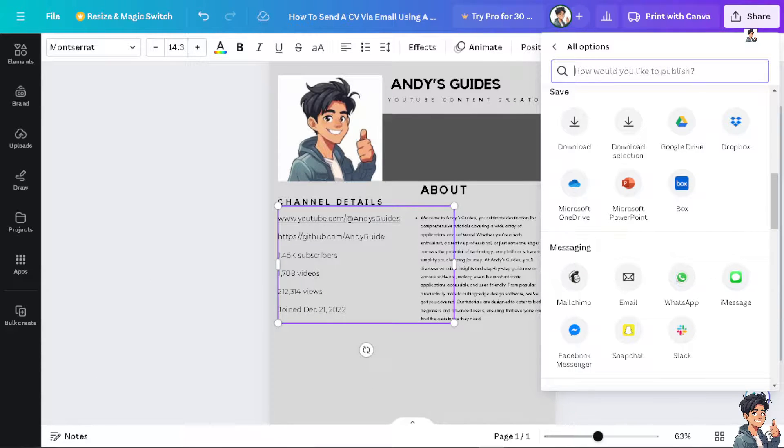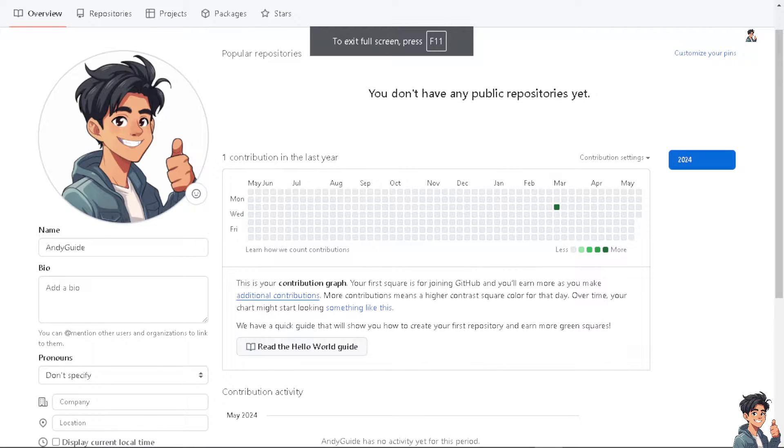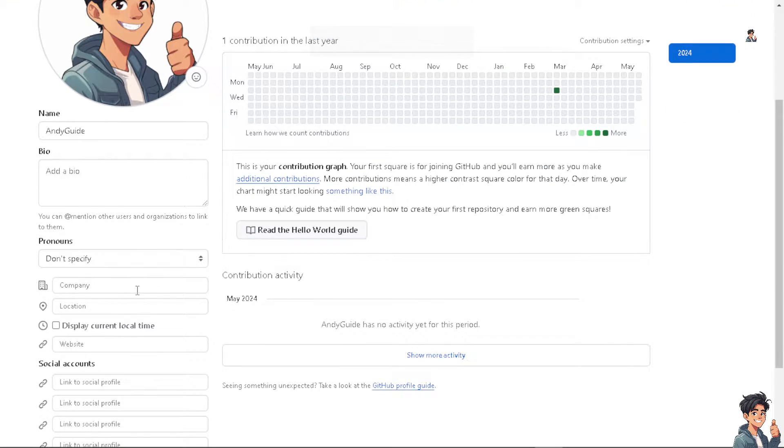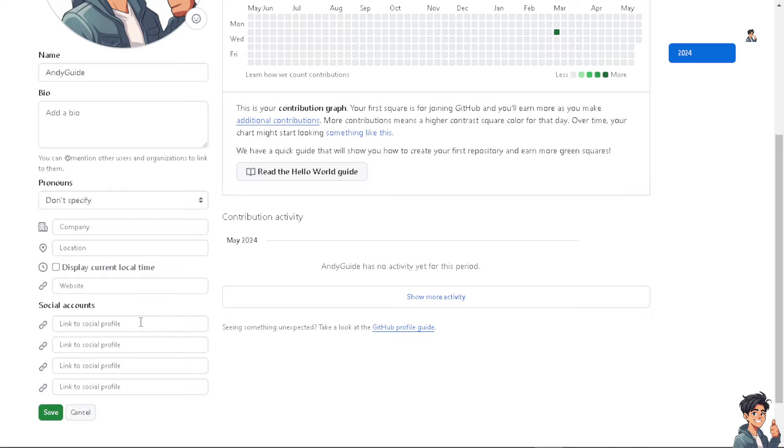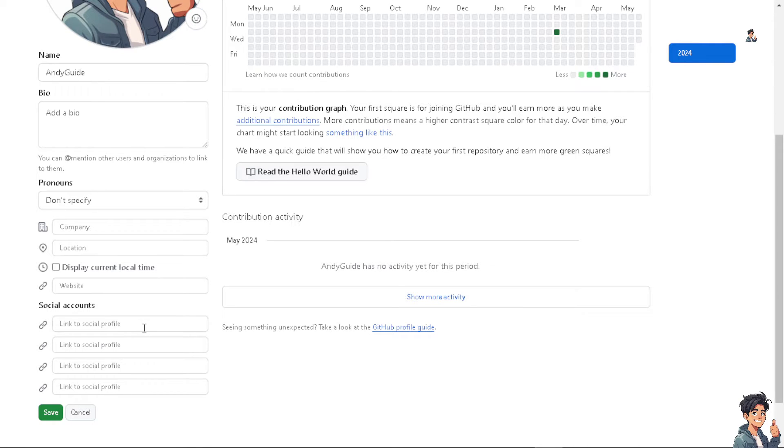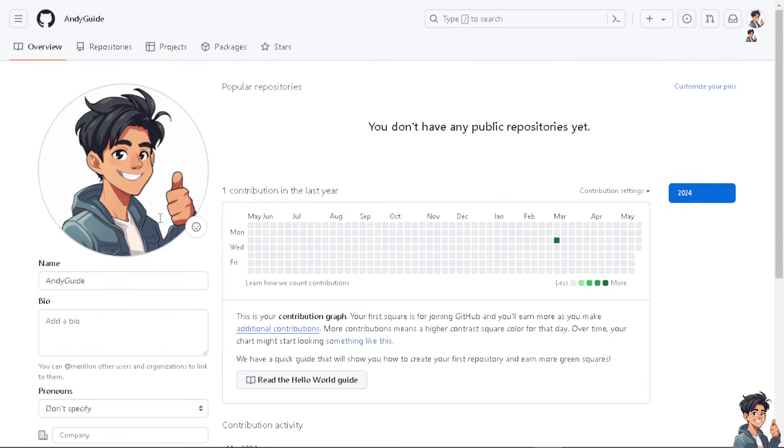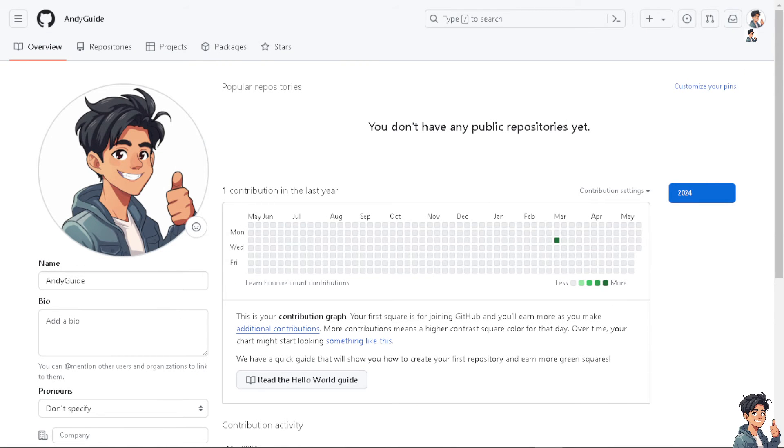You can also add social accounts to your GitHub profile. When you're here, hover down below to see where you can add your Facebook, Twitter, Instagram, and more. Thank you so much for watching. We'll see you in the next video.